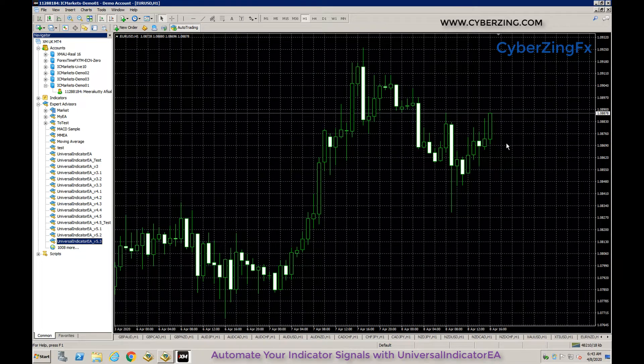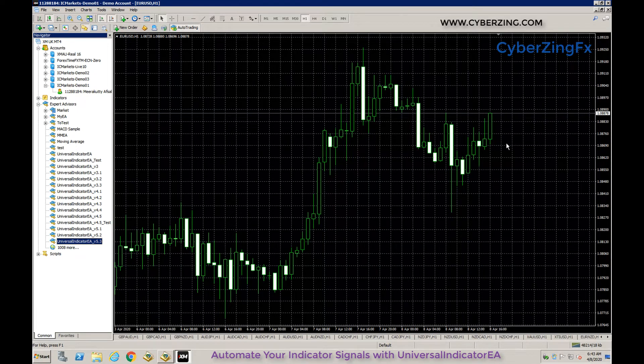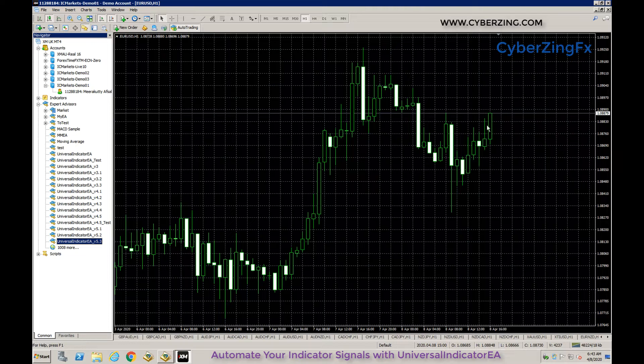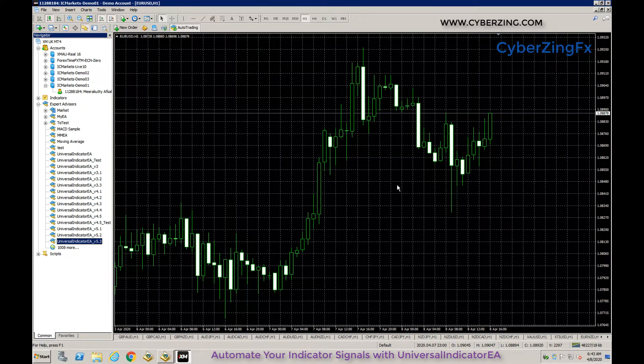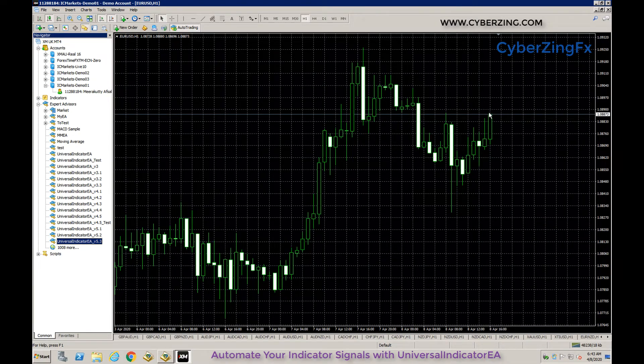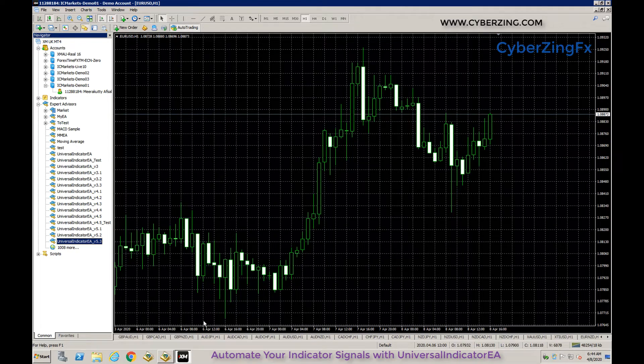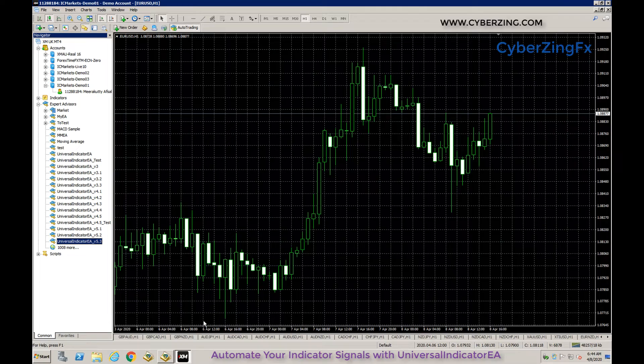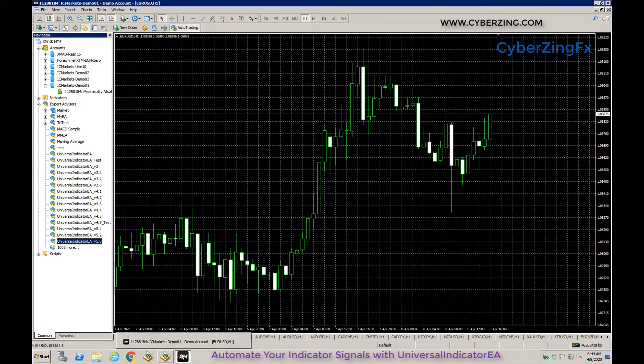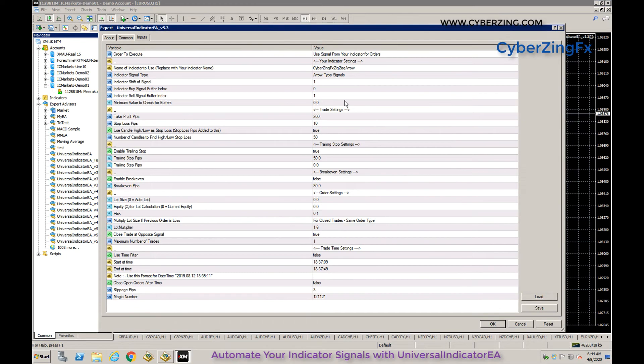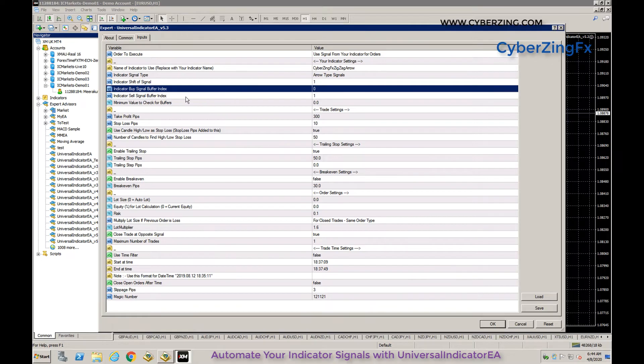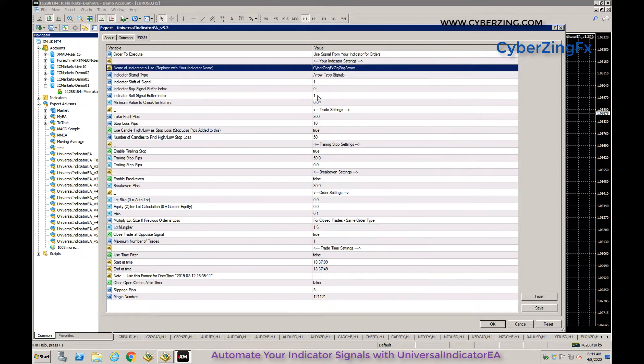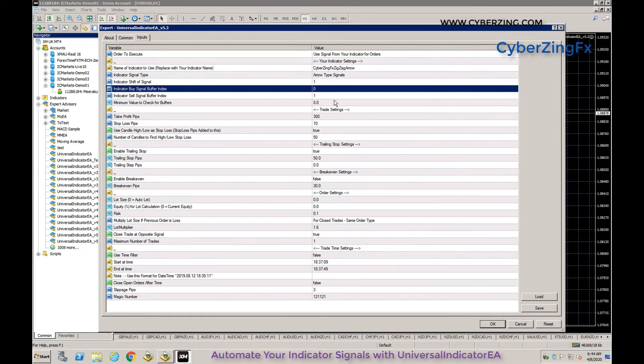Majority of indicators give signals on the previously closed candle. Some indicators give instant signals using the latest candle. If the EA isn't taking trades, try changing the shift to figure out which one your indicator uses. Next are indicator buy signal buffer and sell signal buffer - here it's zero and one.